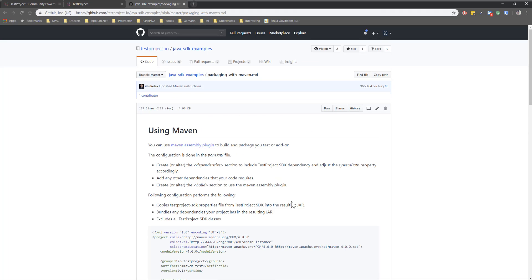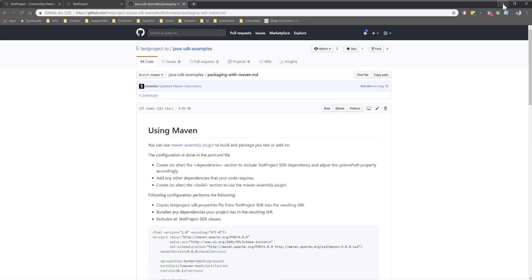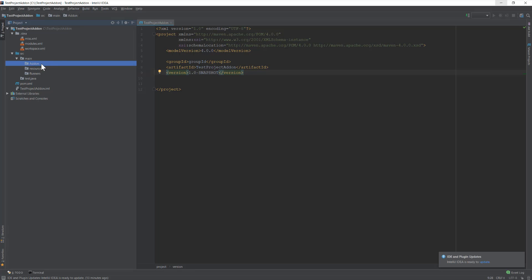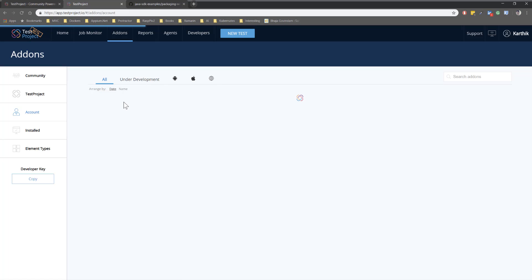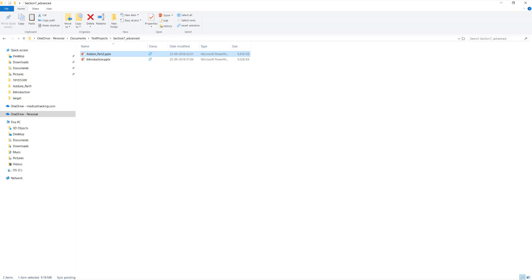Once this is done, you're pretty much good to go with Maven. I'm going to flip to IntelliJ IDE. This is the project we were talking about in our previous video — we created the whole structure of how to work with add-ons, including the resource folder and runner folder. In our previous video I downloaded the manifest file from the add-ons folder. Let me show you what that manifest file looks like.